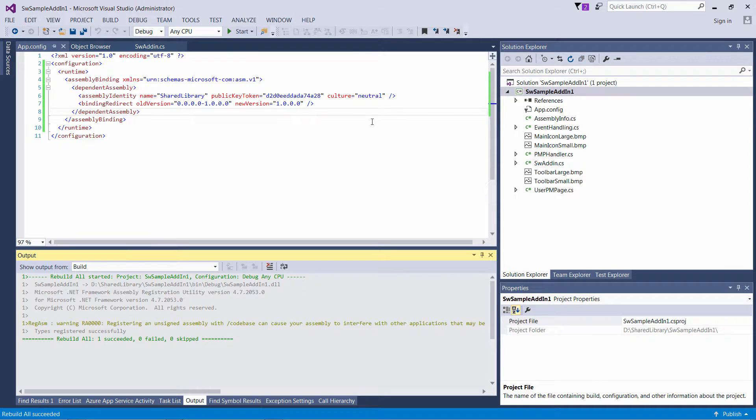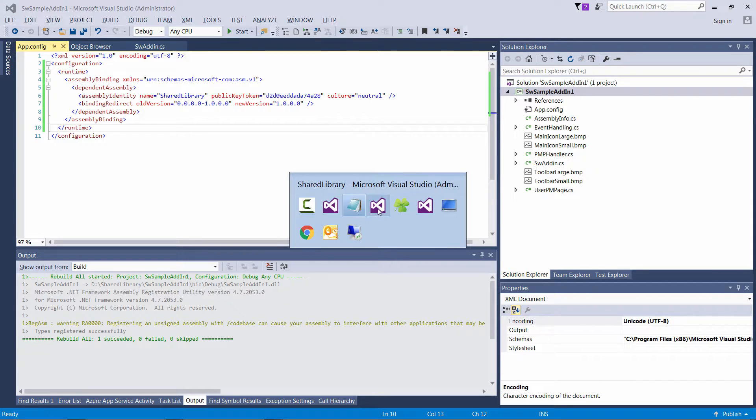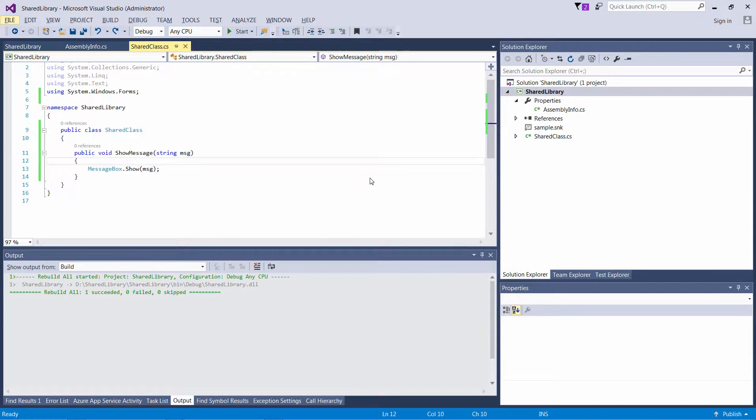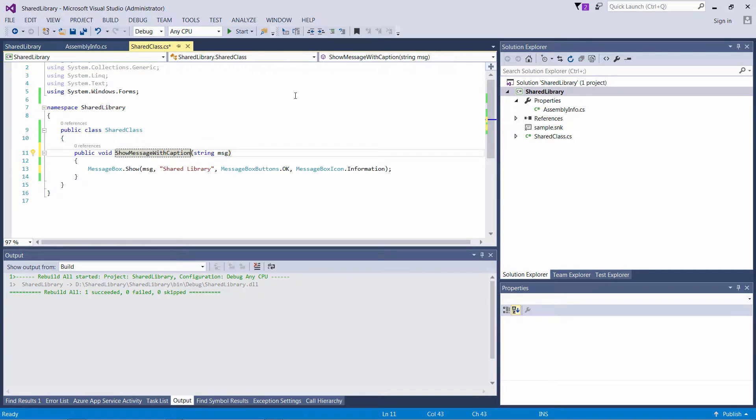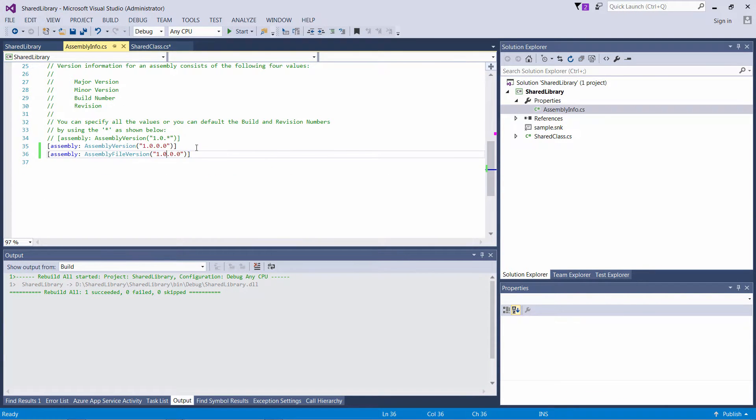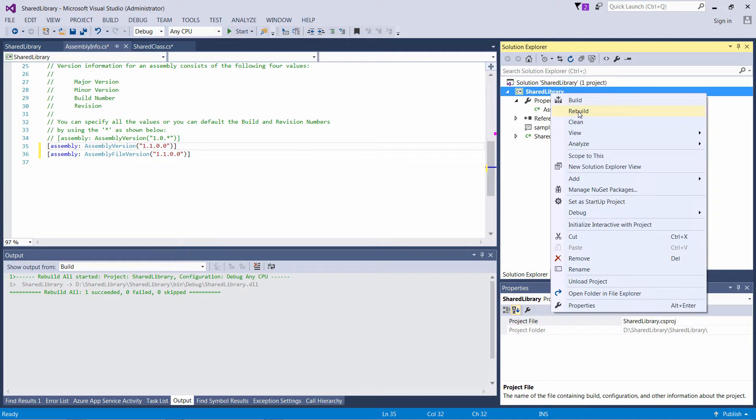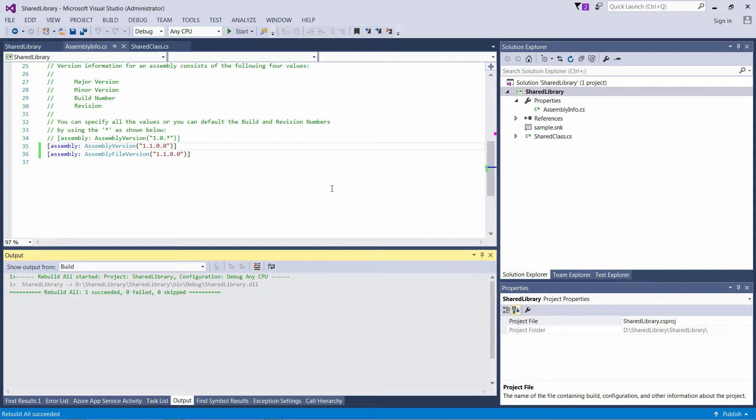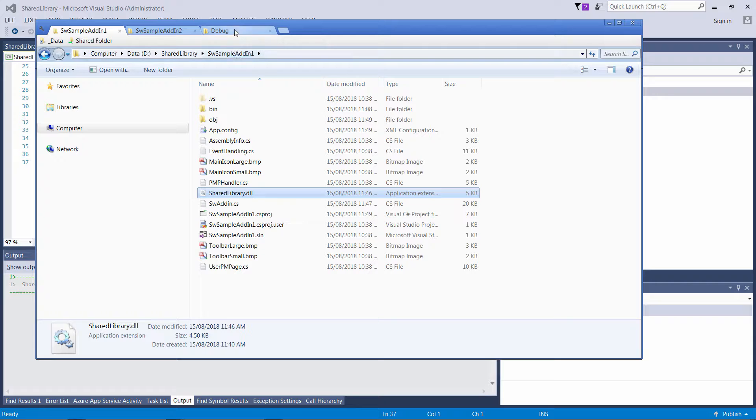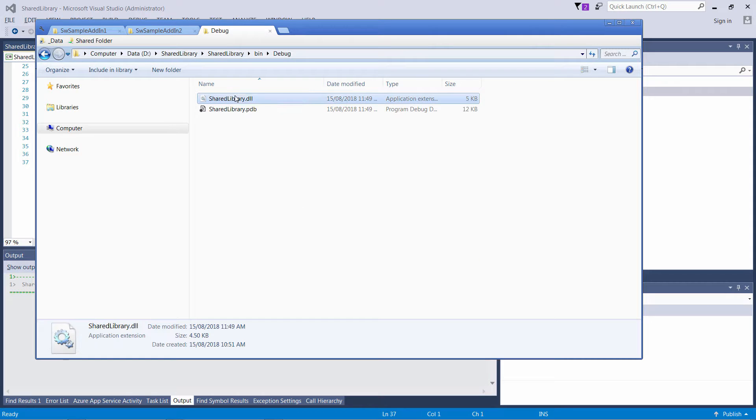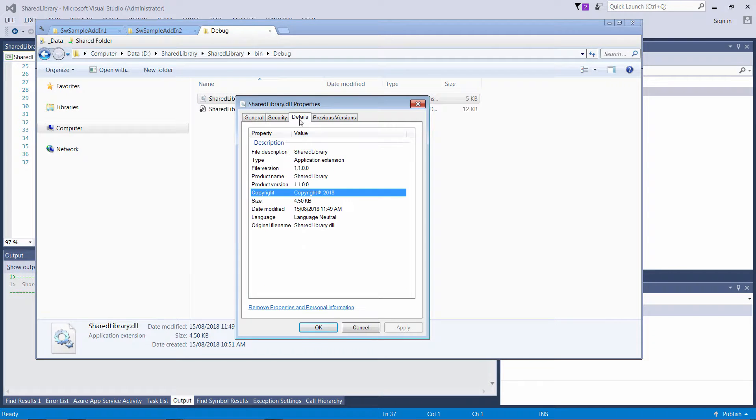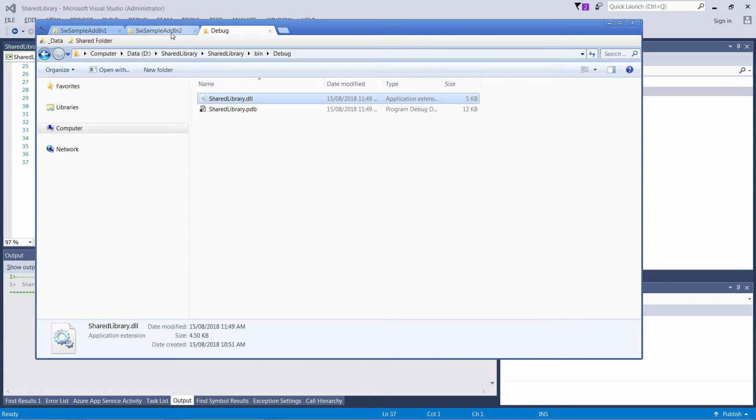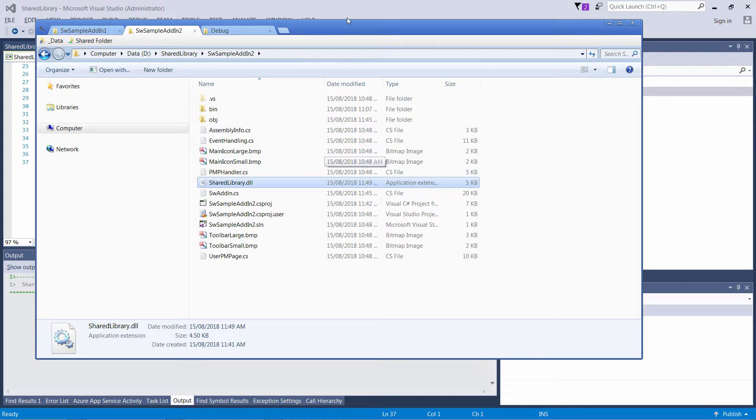Let's go ahead now and modify our shared library to version 1.1 and undo those changes. So we're going to have the OK button, we're going to have a caption and we're going to have the information icon. Let's confirm that our compiled DLL is now 1.1, yes. And let's just replace it in our second add-in.